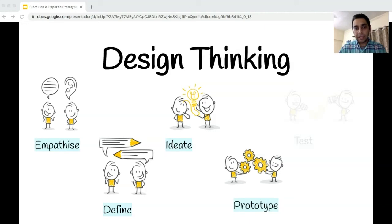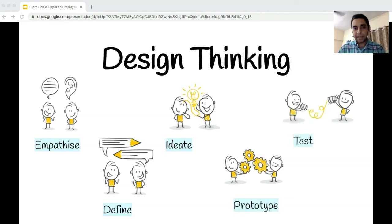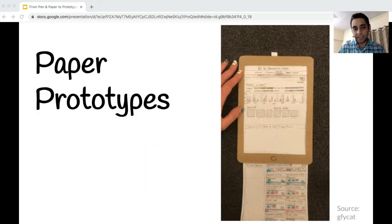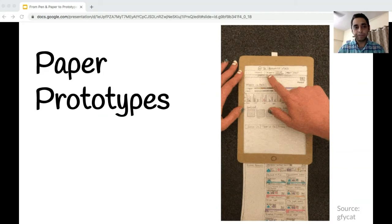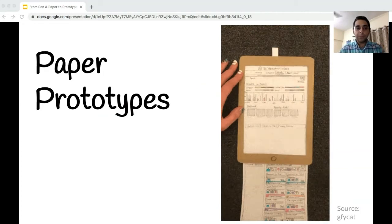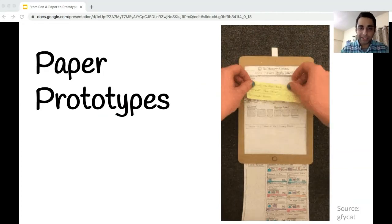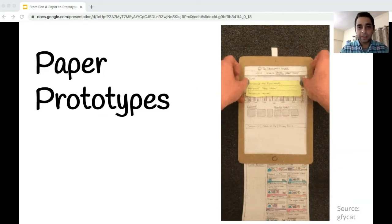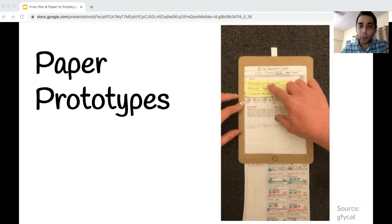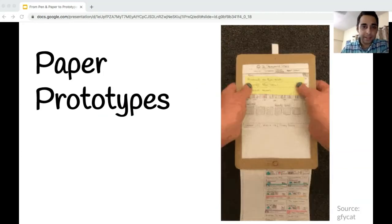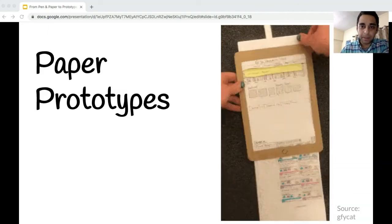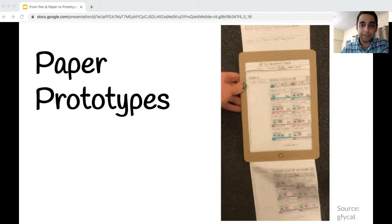I would now talk about the prototype and test stages of design thinking. I would focus on one such technique for which all you need is a pen and paper and perhaps a pair of scissors.